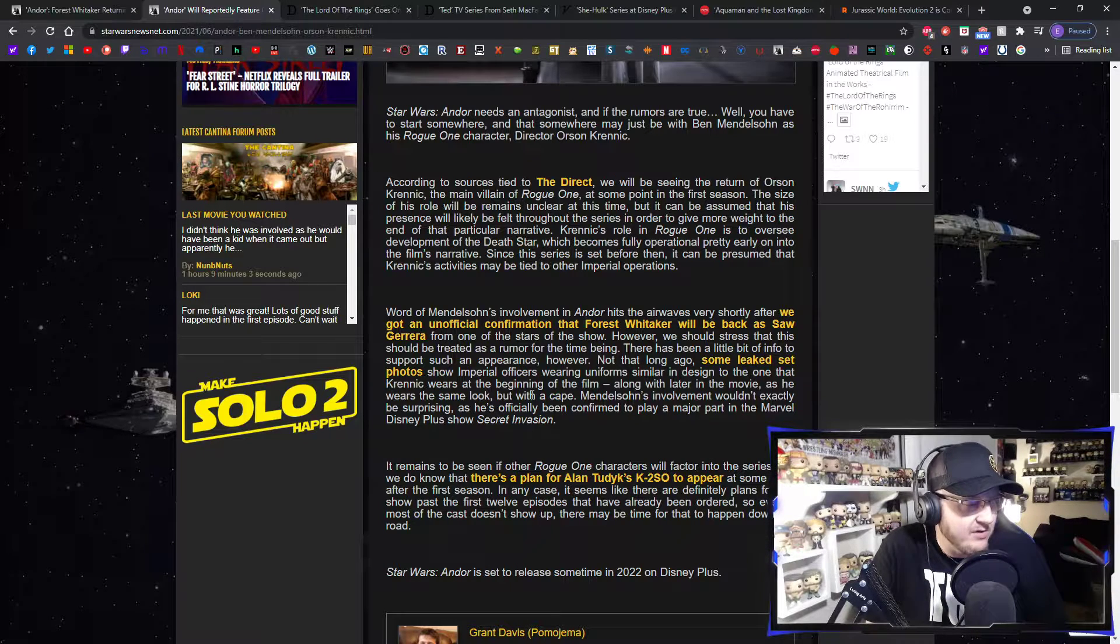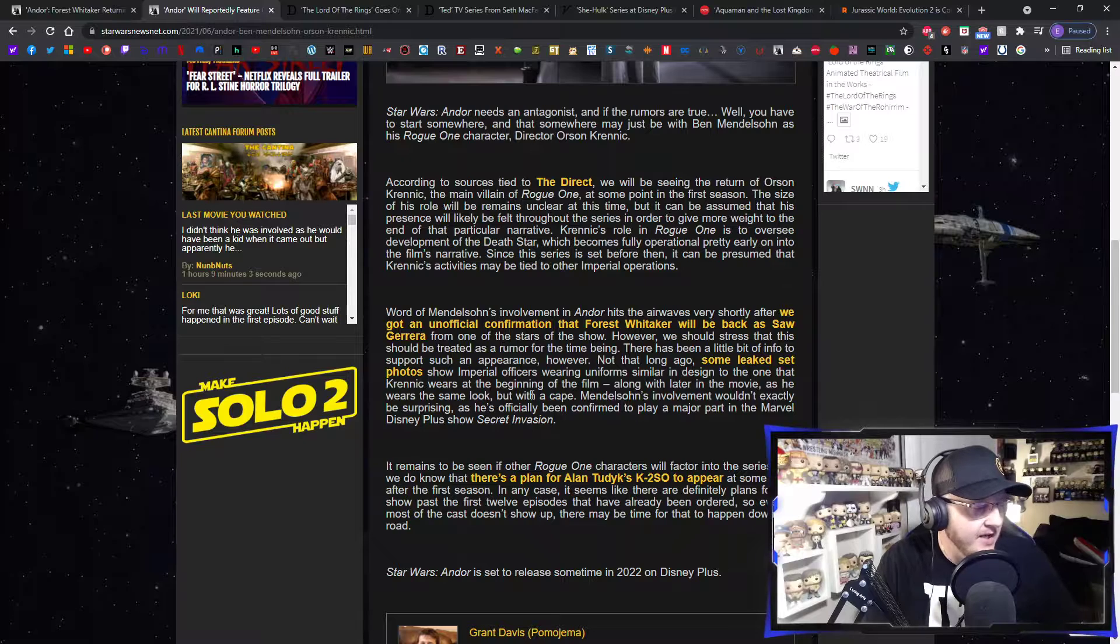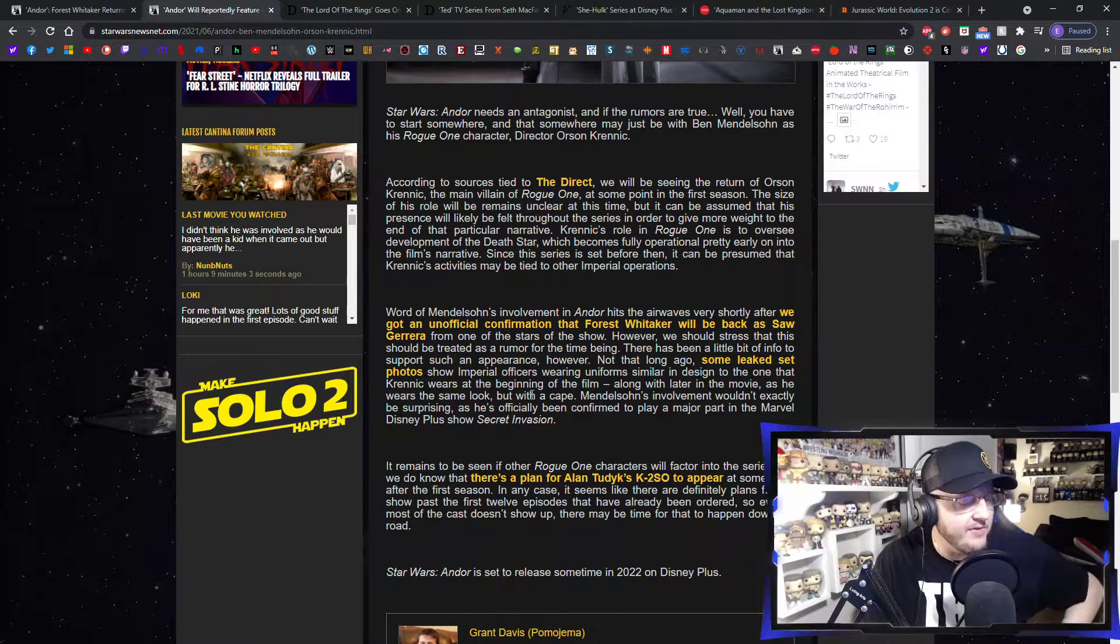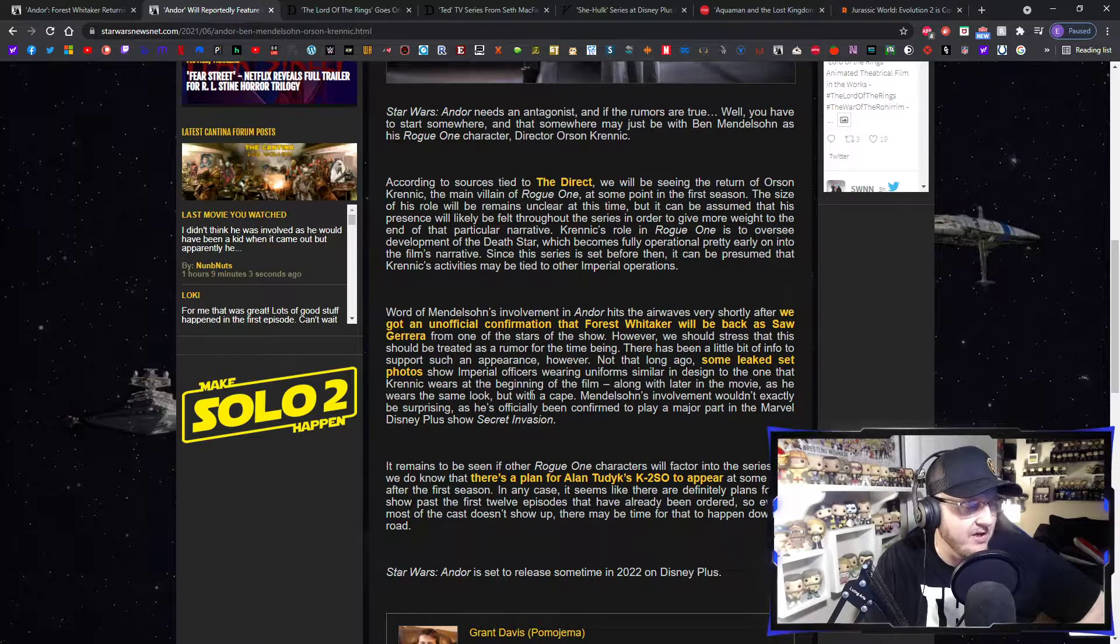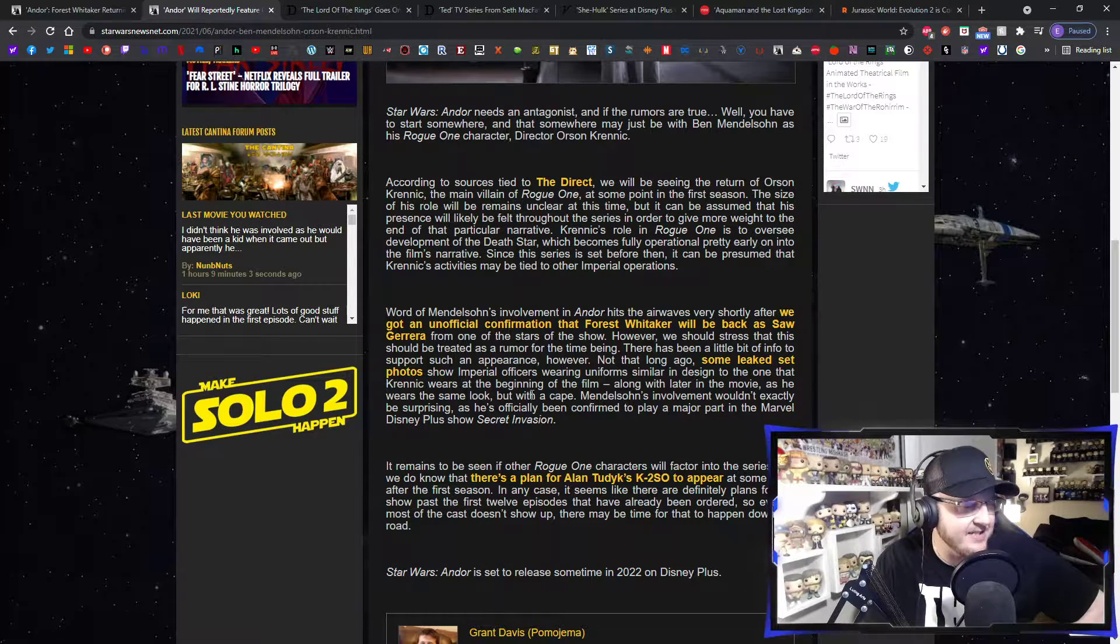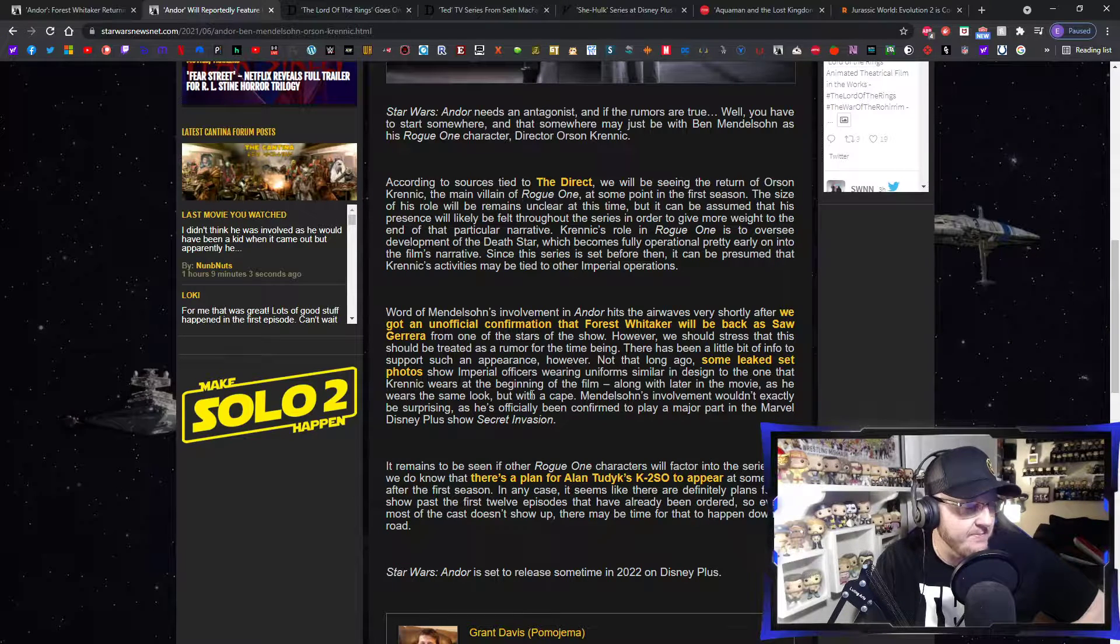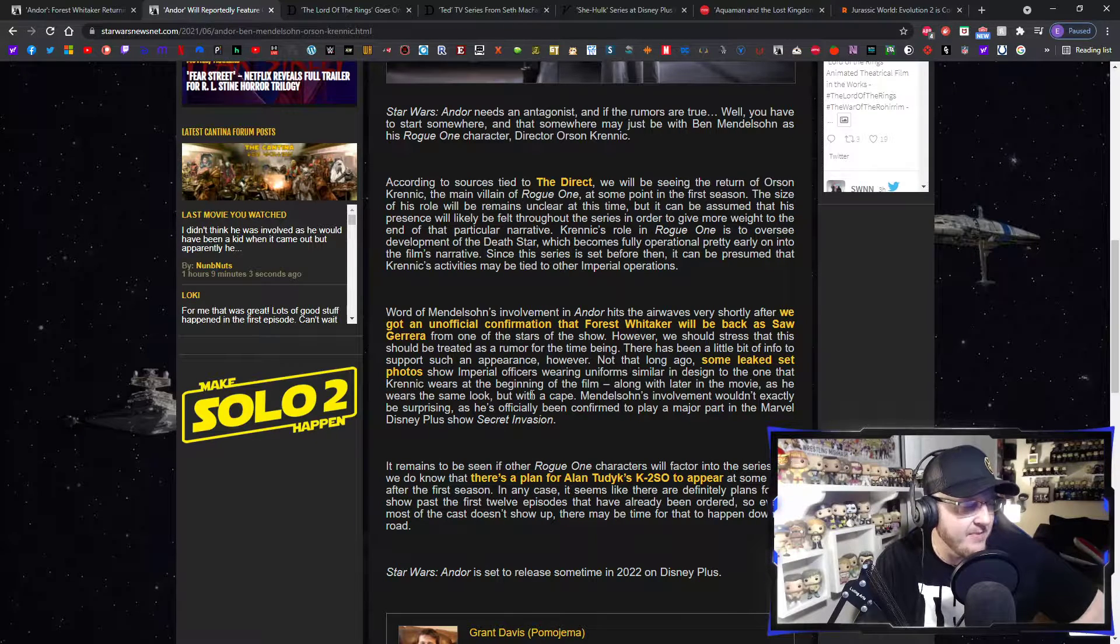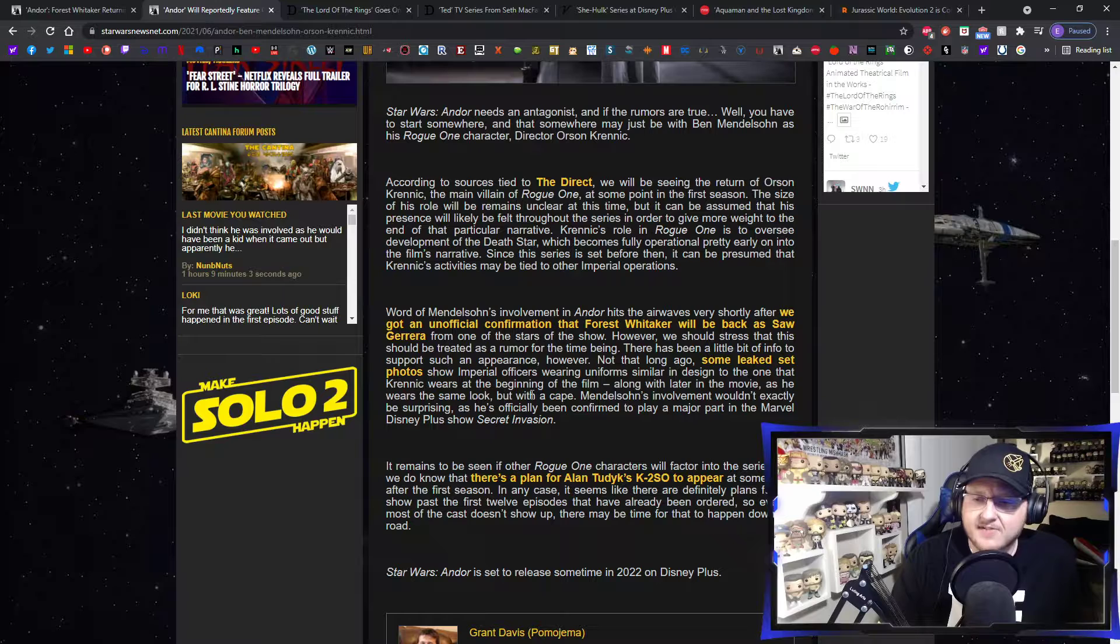It remains to be seen if other Rogue One characters will factor into the series, but we do know there's a plan for Alan Tudyk's K-2SO to appear at some point after the first season. In any case, it seems like there are definitely plans for the show past the first 12 episodes that have already been ordered. So even if most of the cast doesn't show up in season one, there may be time for that to happen down the road.